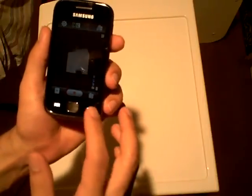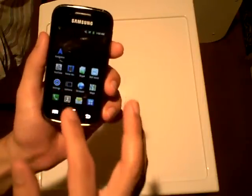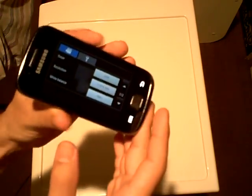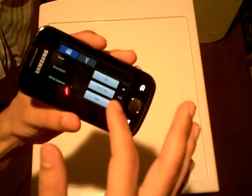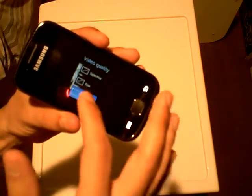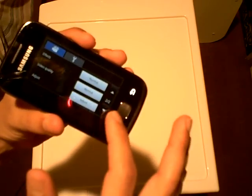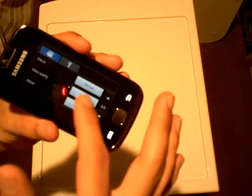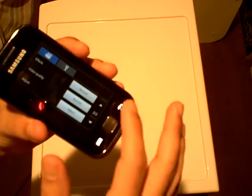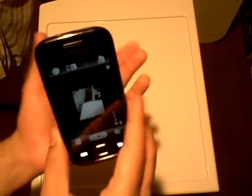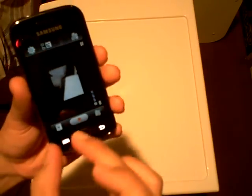My argument is, when you set the camera camcorder settings to the lowest quality for video — which is essentially, in my case, 176 by 144 and video quality of normal — maybe there is an added benefit in size of selecting black and white versus color. I didn't play with that. I'm going to assume that it's all the same size — that doesn't make a difference on storage space.